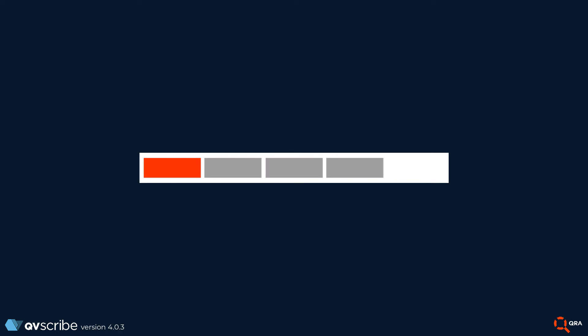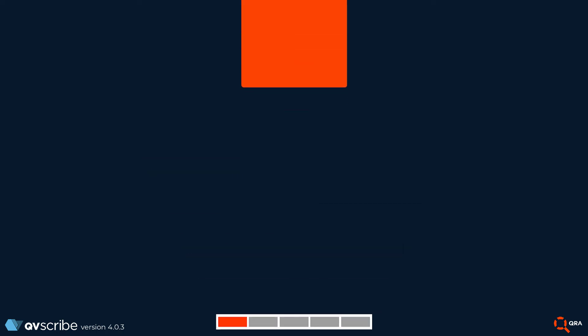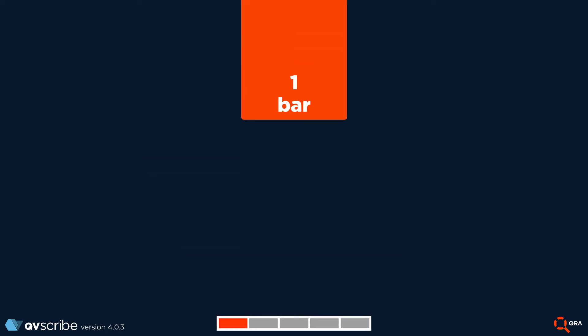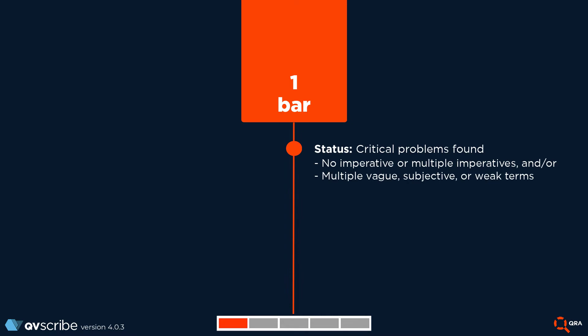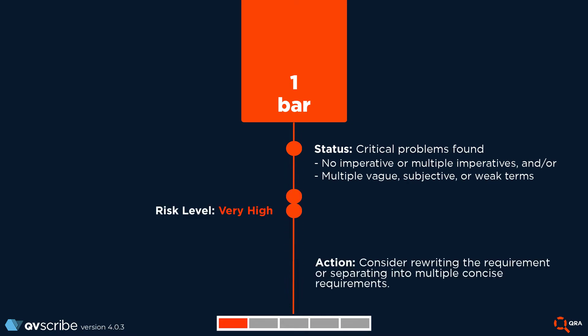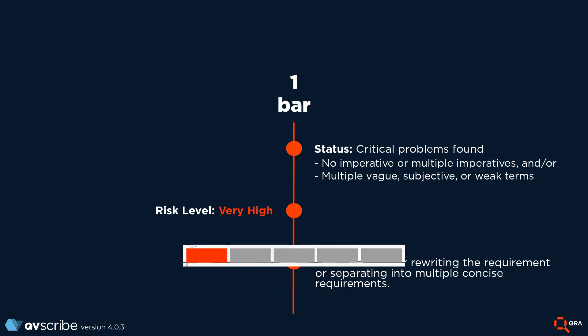So the one bar. One bar scores are the highest risk requirements. They lack an imperative or contain multiple imperatives and or contain excessive vague terms. These types of requirements could lead to poor testability, rework and misinterpretation. To remedy the one bar, you may consider rewriting the requirement or separating into multiple concise requirements.